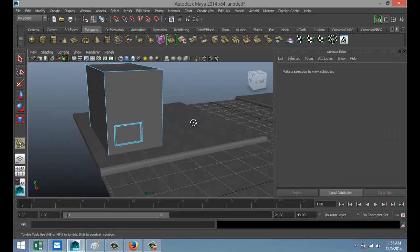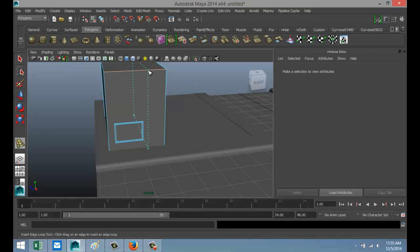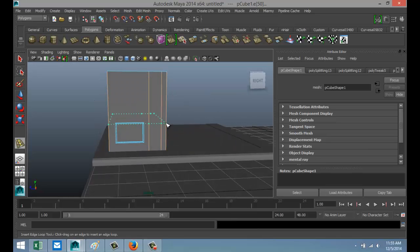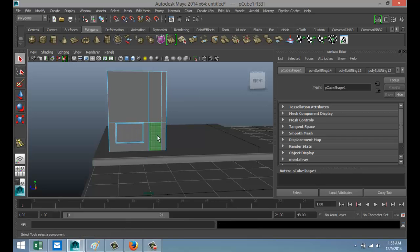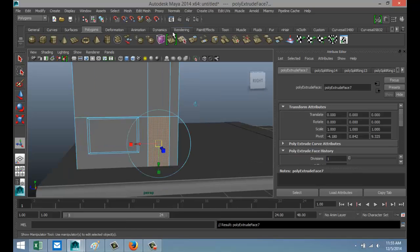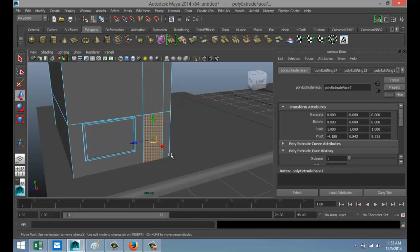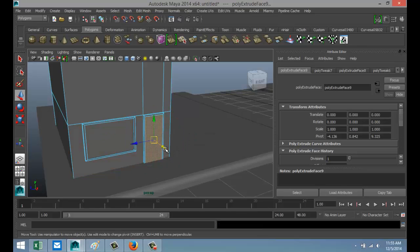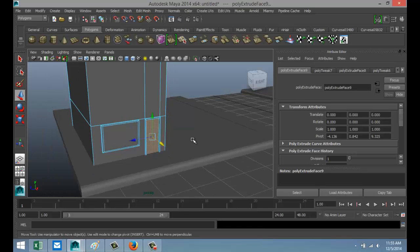Edit Mesh > Insert Edge Loop tool — let's make the front door. Do something like that for the shape, and for height something like that. Hit Q, right-click Face, select it. Edit Mesh > Extrude, hit W to pull it out, then Extrude again, R to scale in, G to repeat, W to push back in.